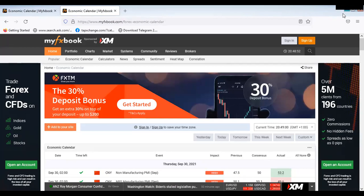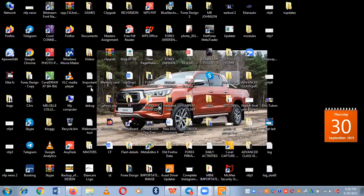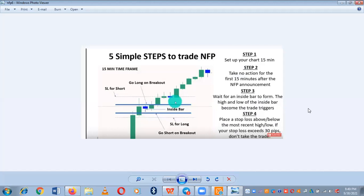NFP news also affects other countries that do business with the US. The question is: how and when do I trade NFP news? NFP news is always launched at 1:30 of the first Friday of every month. Like tomorrow — it is the first Friday of October, so NFP news will be launched around 1:30.